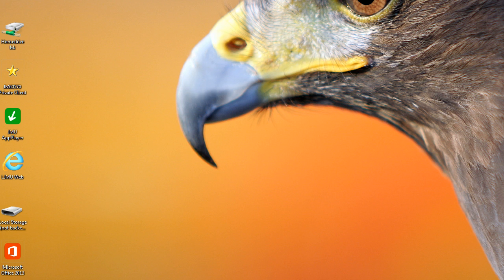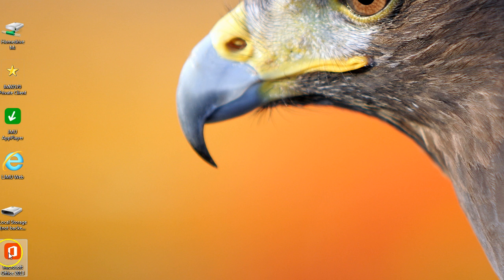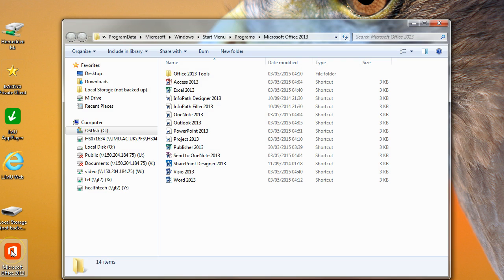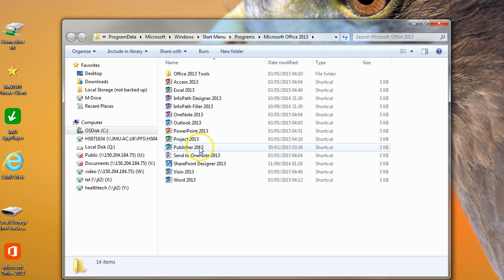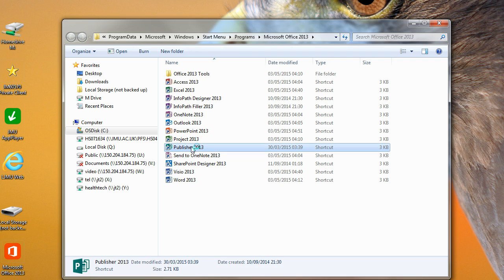From a John Moore's PC there's a few ways you can access Publisher. You can search for it via the GMU app layer or you can access the Microsoft Office 2013 icon and open that up. From here you'll see Publisher 2013 and you'll be able to double click that to open it up.